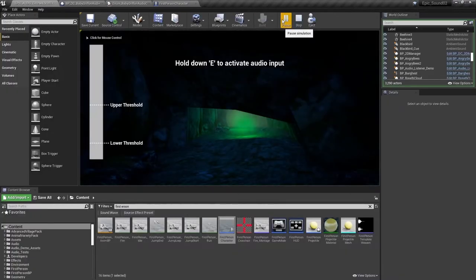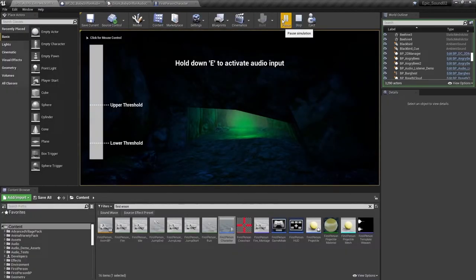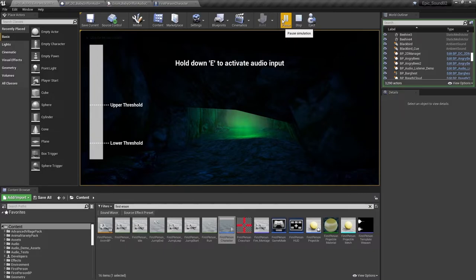So now you can see that widget on the screen. And if I hold down the key E, you can see that my voice level is affecting the meter.